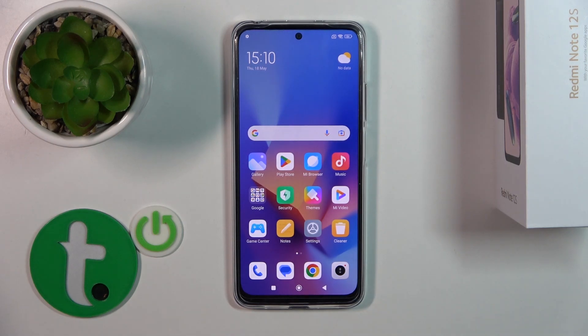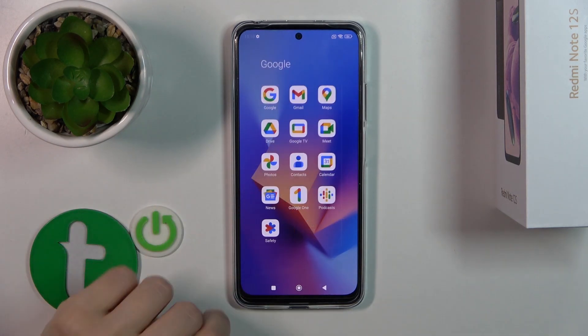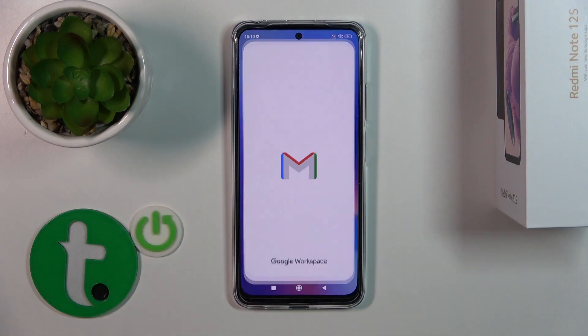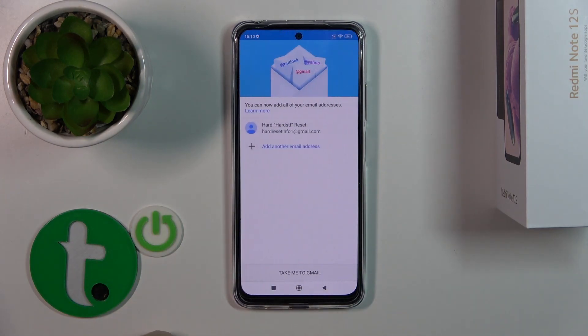Hi, this is the Redmi Note 12S and I'll show you how to log out from Gmail account on this device.